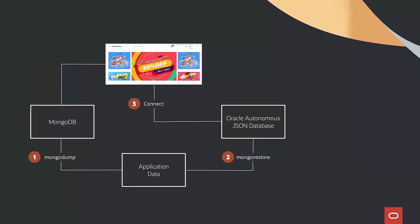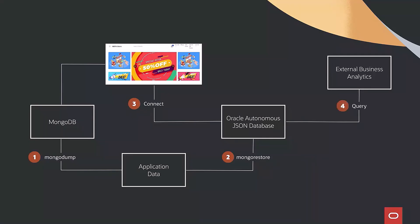Then, using SQL Views over the JSON native collections, we can analyze the data from any SQL tool. Let's see it in action.